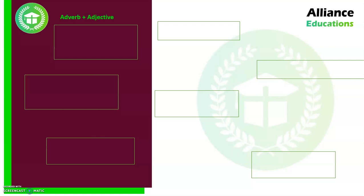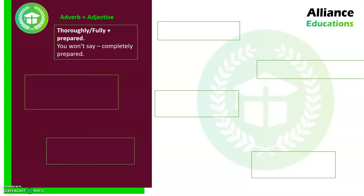We start with the first and most frequent type: adverb plus adjective. For example, 'totally prepared' — if someone asks how much preparation has been done for examinations or interviews, you will always say 'I am thoroughly prepared' or 'I am fully prepared.' You would not typically say 'completely prepared' in that context unless you are speaking about cooking something. So the adverb and adjective form a collocation.